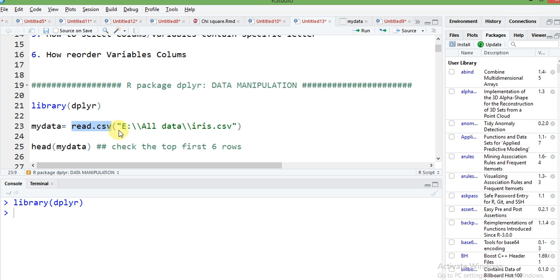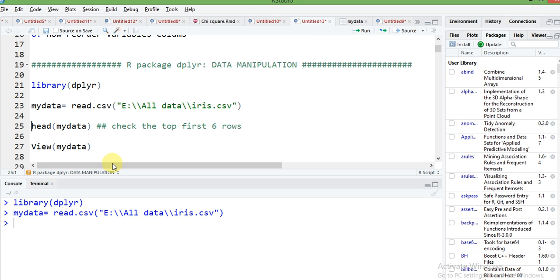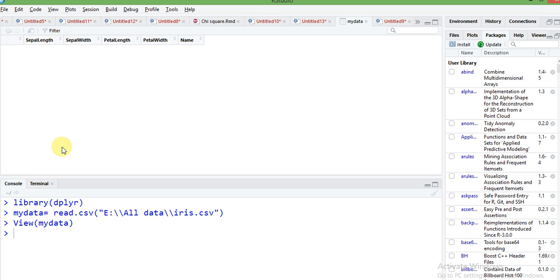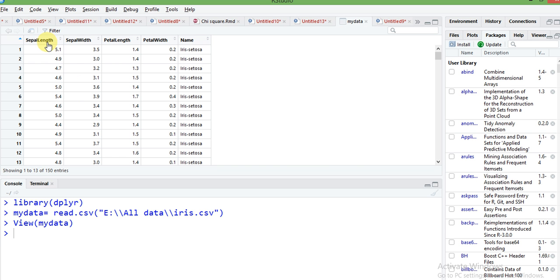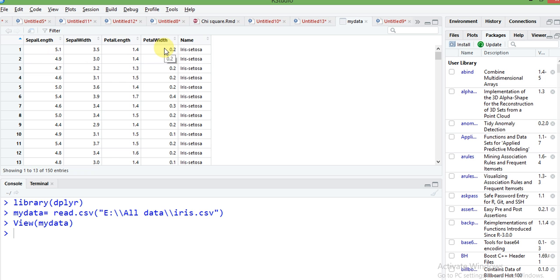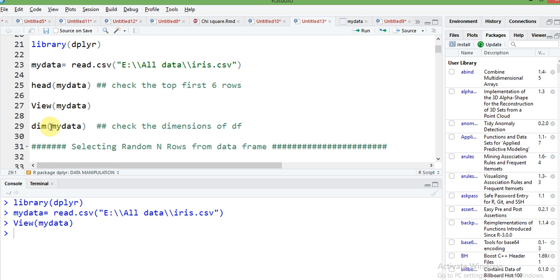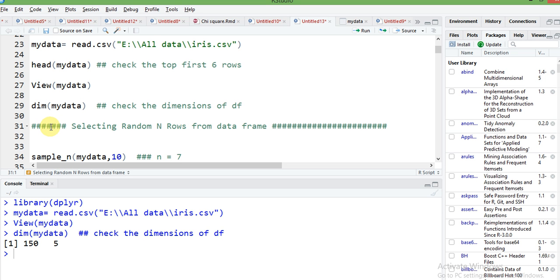My data frame is in CSV format, so I use the read.csv command, which is a built-in command in R. My data frame is stored on the E drive under 'all data' and the file name is iris.csv. Checking the data frame, it has five columns: sepal length, sepal width, petal length, petal width, and name. The name column is a character variable and the other four are integers.